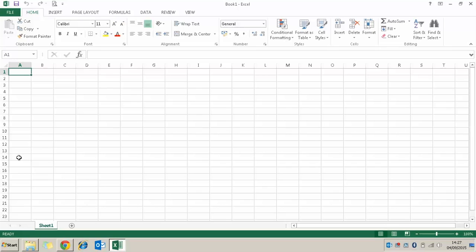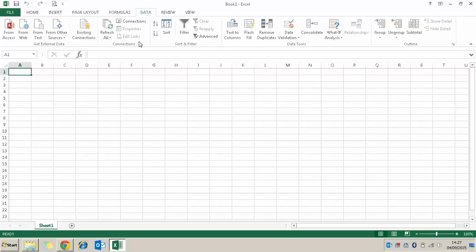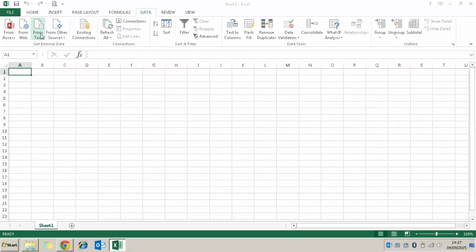In Microsoft Excel, to import some data we need to use the Data tab. Looking across the top, I can see the Data tab and I'm going to select that. From there I'm going to look in the group called Get External Data and select the option that says From Text, because we downloaded a text file.